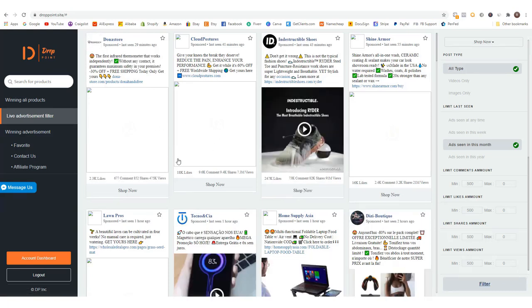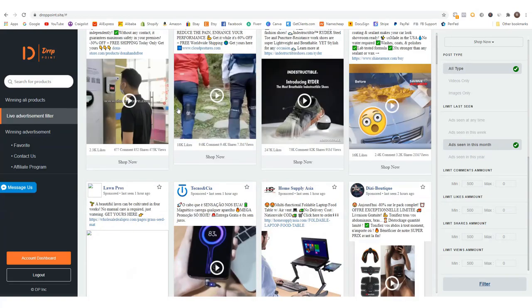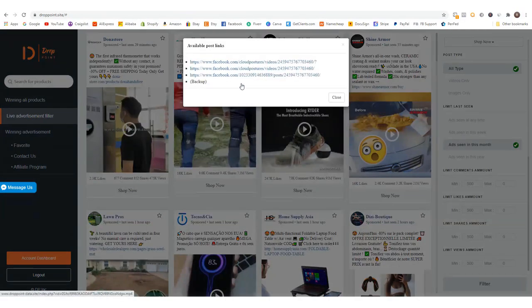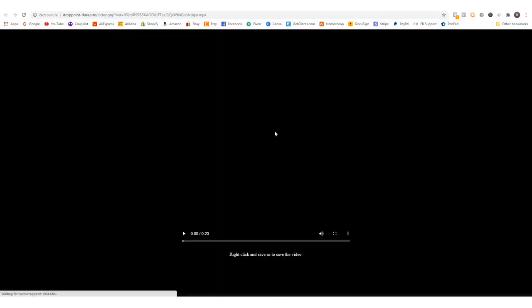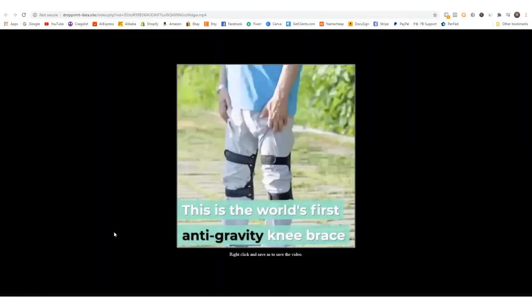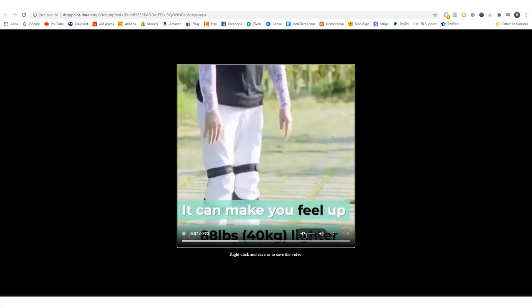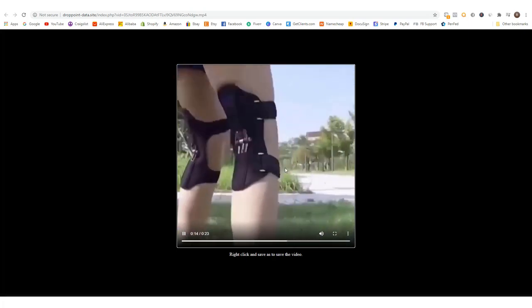Let's look at the results. An infrared thermometer — those are hot. Look at the numbers: 7 million views, 9,000 comments, 18,000 likes. That's showing real interest. Let me play the video — it's basically a knee brace with those little support pieces in the back. People with knee problems, issues running — this is perfect for them. It's a perfect dropshipping product and you can find these on AliExpress.